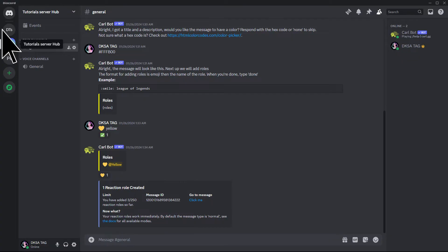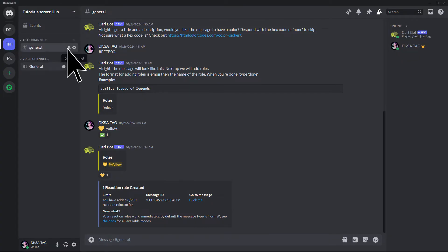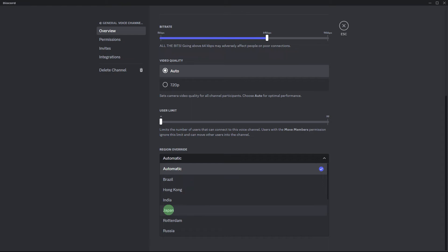Next method, in Discord, click on the voice channel settings, then scroll down to find region override. Choose a server region that is closer to your physical location. This can reduce latency and improve call stability.